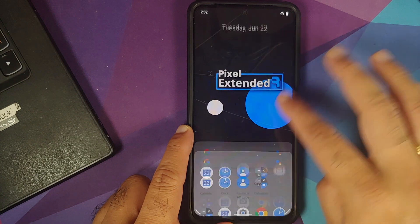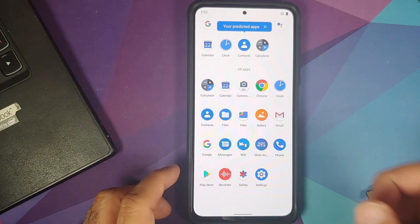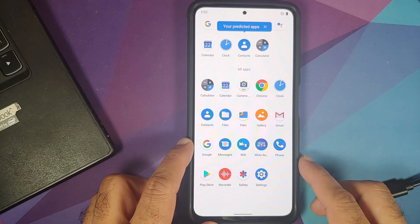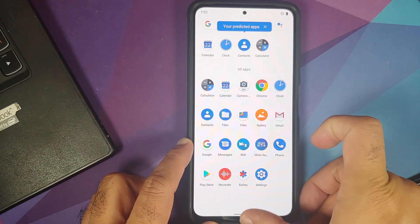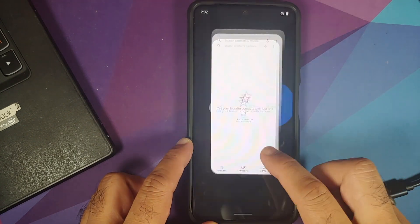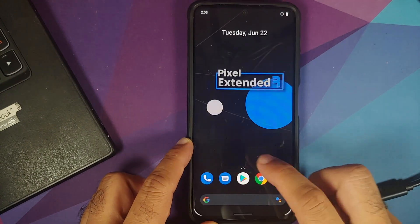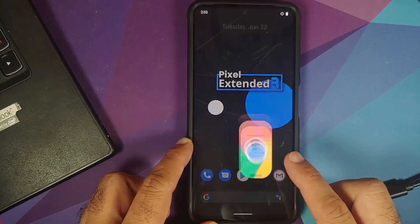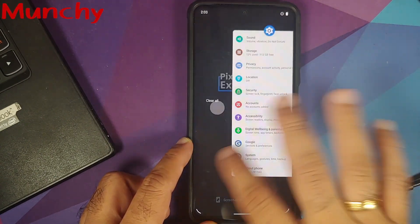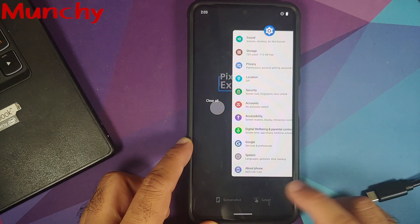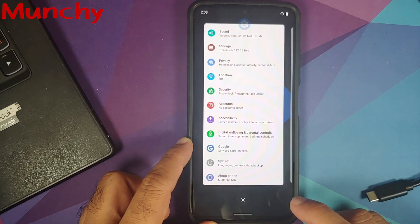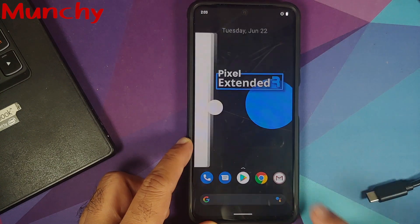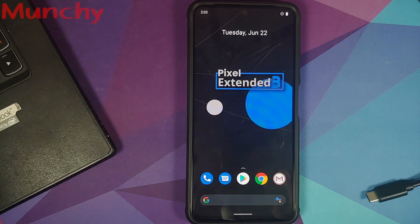Anyways there it is peeps, that is how you install Pixel Extended official ROM based on Android 11 on the Redmi K40, the Xiaomi Mi 11x, or the Poco F3. And that will do it for this video. Hope my video helped you. Likes, shares, and subscribes are appreciated. Feedback and comment more than welcome. See you when I see you.